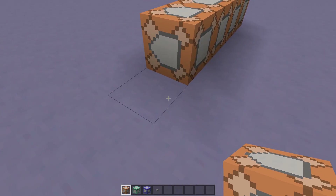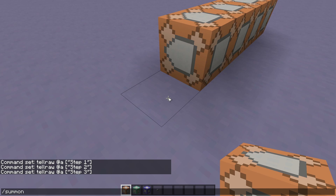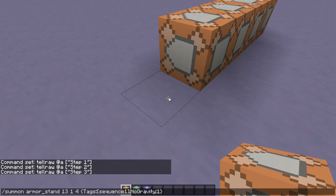Next we need to summon an armor stand on this block. It needs a unique tag so it can be accessed through our commands. I'm going to go with "sequence" or perhaps "sequence_1" if I'm planning to create multiple sequences. I'm also going to disable gravity for this armor stand, although that's not required but I do recommend it. This armor stand will control which step in the sequence to run.